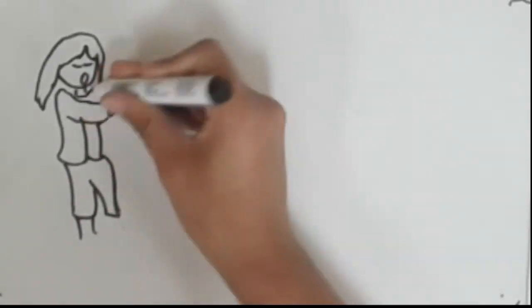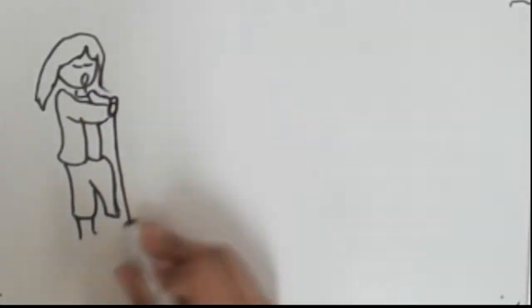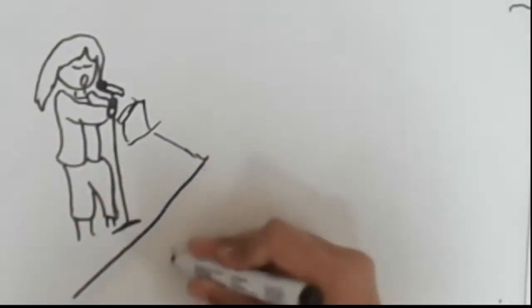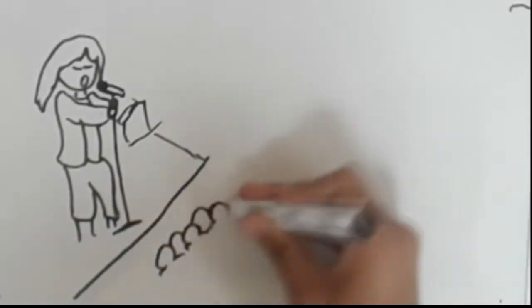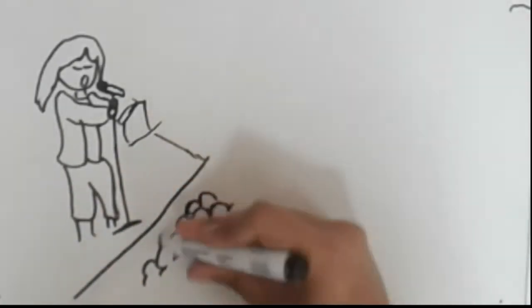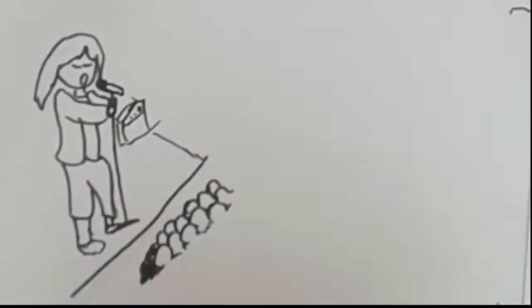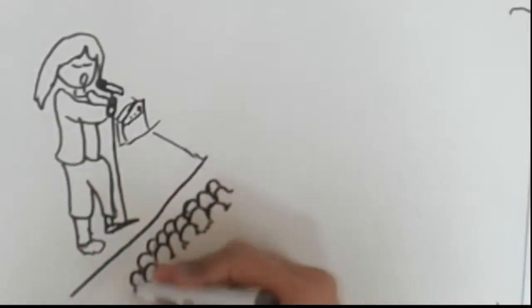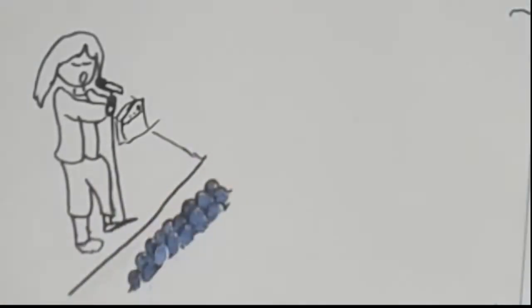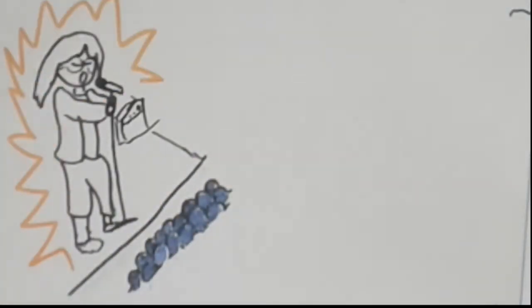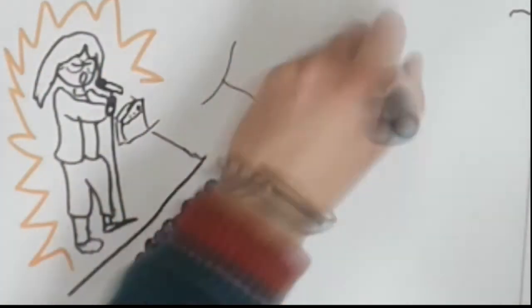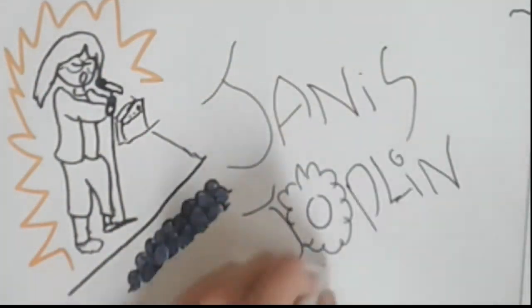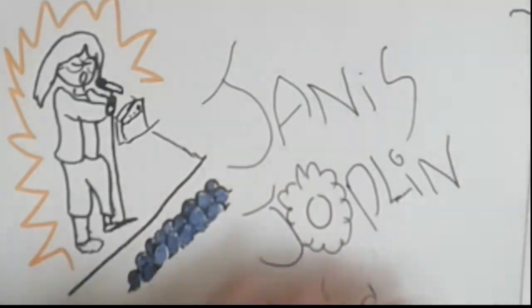One of the most important women in rock history, with a raspy voice who shook people and made the sound of hippie rock blues, and a woman who broke the stereotypes of women in the 60s. Her name is Janis Joplin.